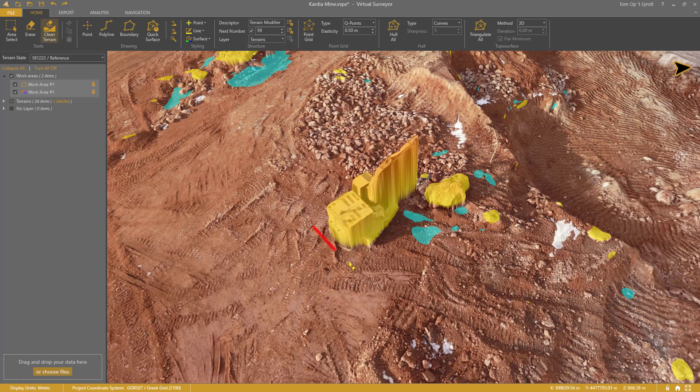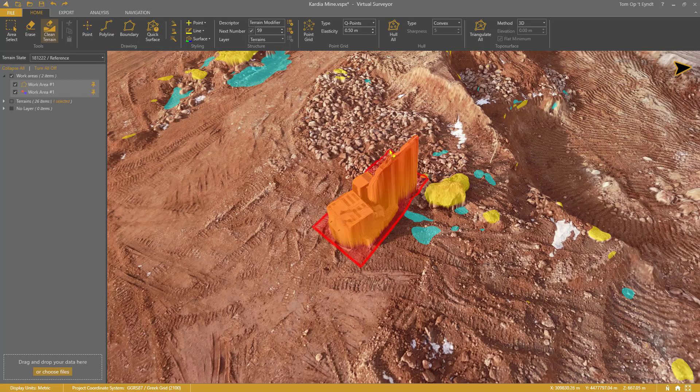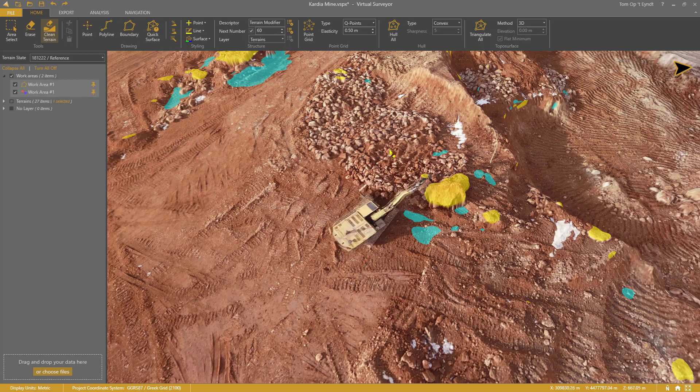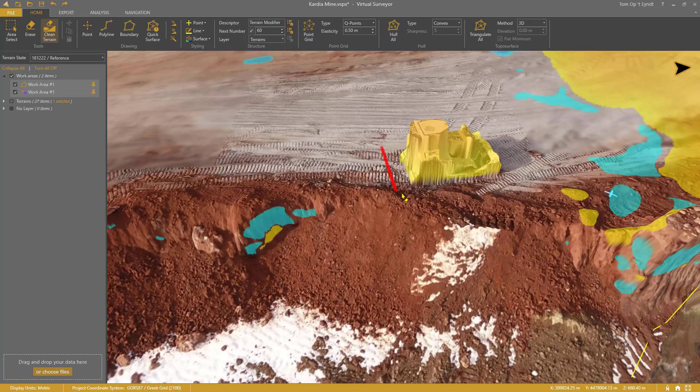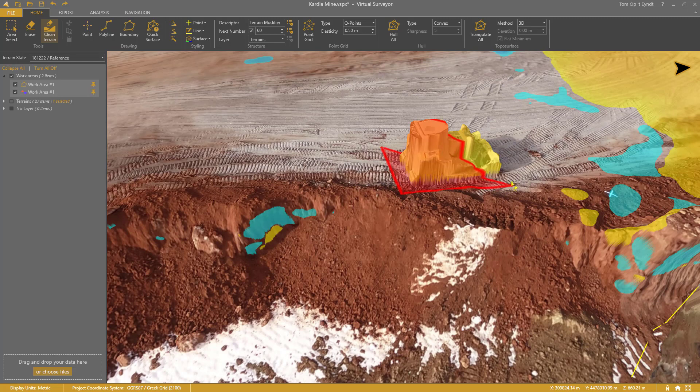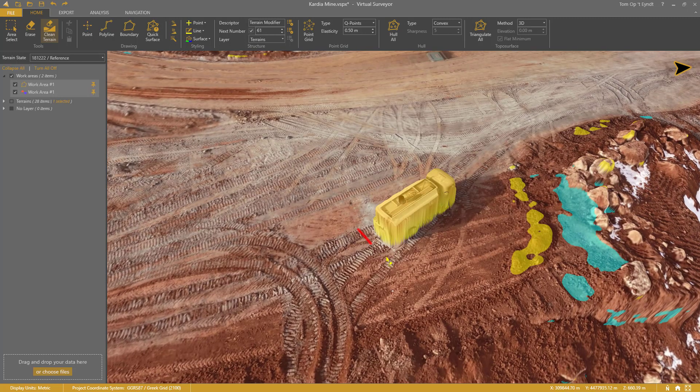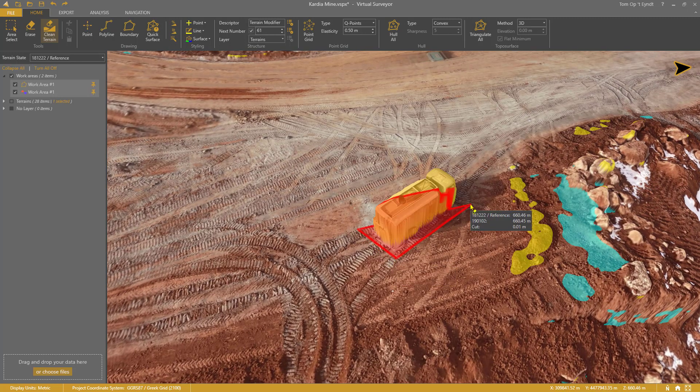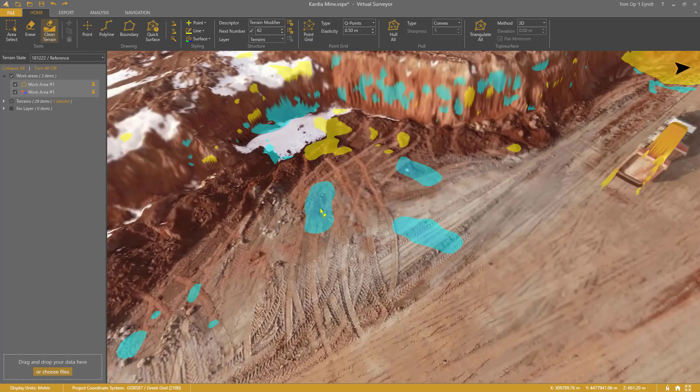I simply trace around the excavator and right-click to remove it. The cut and fill map updates immediately. I continue to do this for the bulldozer, this truck, and so on.